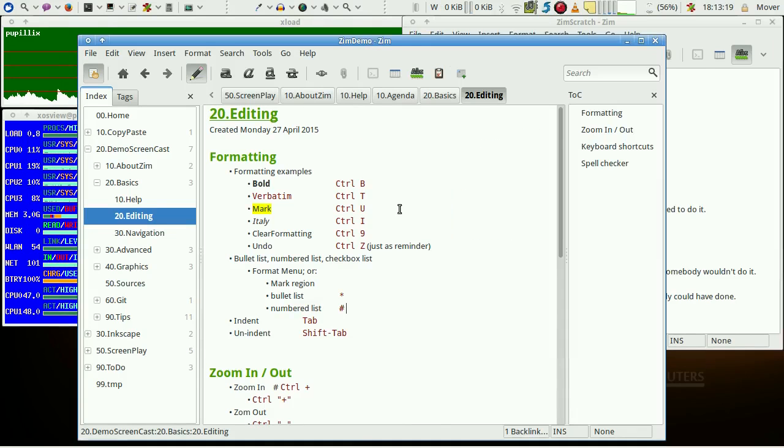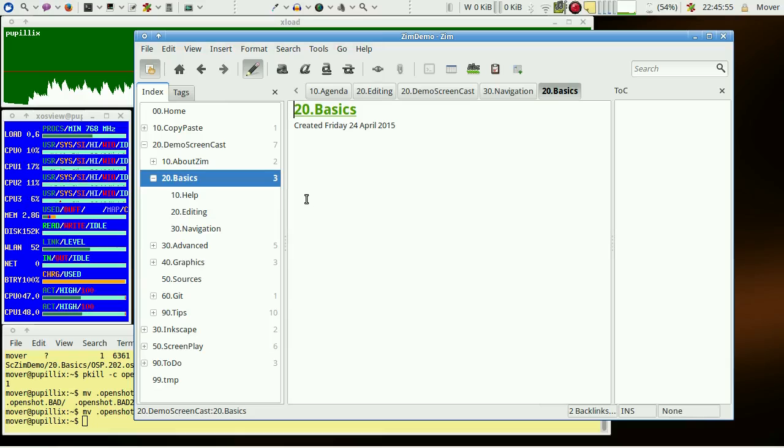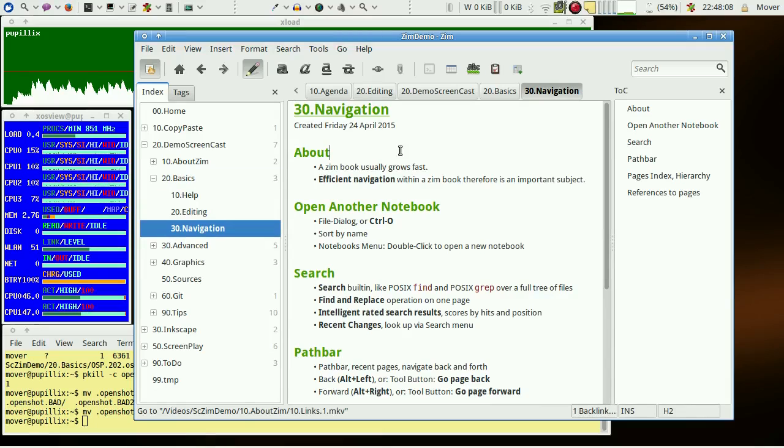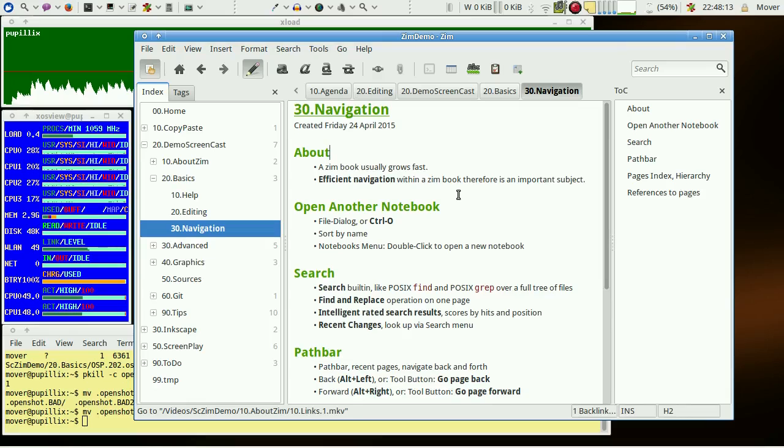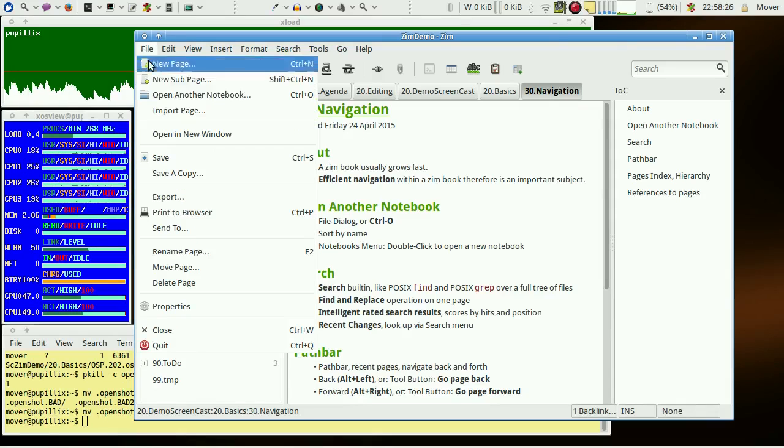The last basics topic covers navigation. Efficient navigation is an important requirement when it comes to navigating between many pages of a big Zim book. Another notebook may be opened via file dialog or control O.